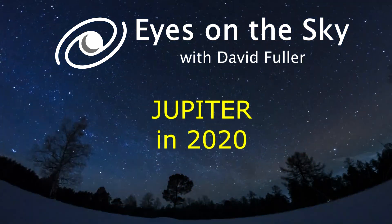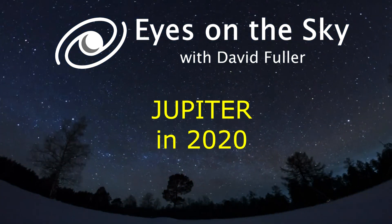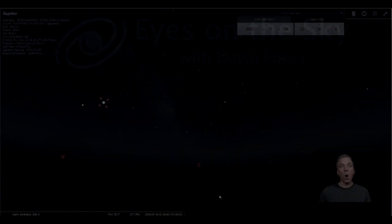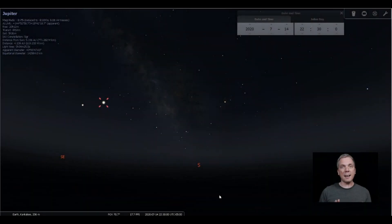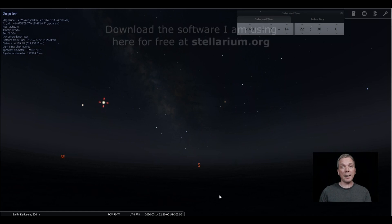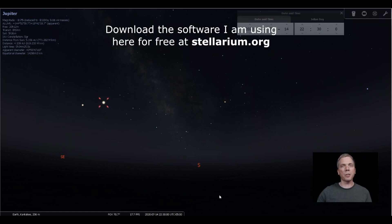Salutations celestial sightseers, I'm David Fuller, welcome to Eyes on the Sky. What's up this week? Over in the southeastern part of the sky, the largest planet in our solar system, Jupiter, is just past opposition. It reached opposition on July 14th at 0800 hours.